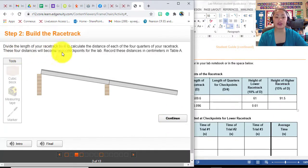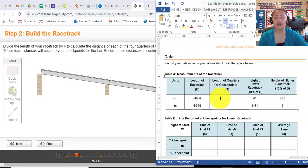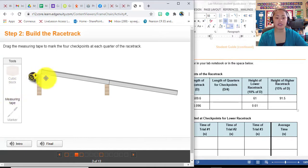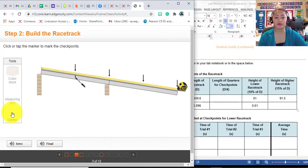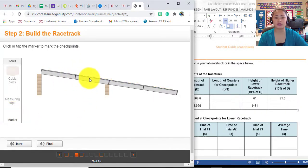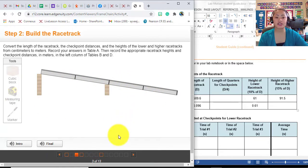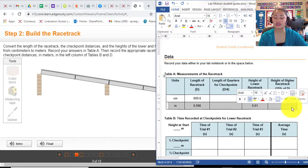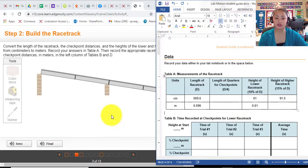Next, you are going to divide the length of your racetrack by four. Click continue, then get your measuring tape and measure the entire length again. Get your marker and divide it into four — you're going to have one, two, three, and four checkpoints. Convert the racetrack checkpoint distances and the height of the lower and higher racetracks from centimeters to meters, which we already did. Complete this row showing the conversion from centimeters to meters.